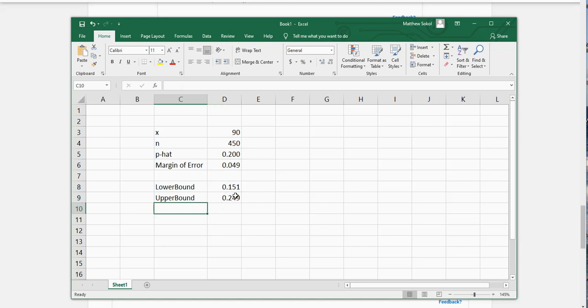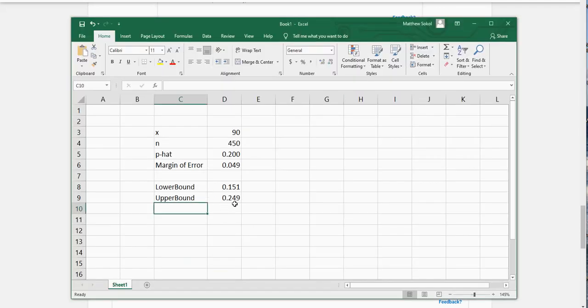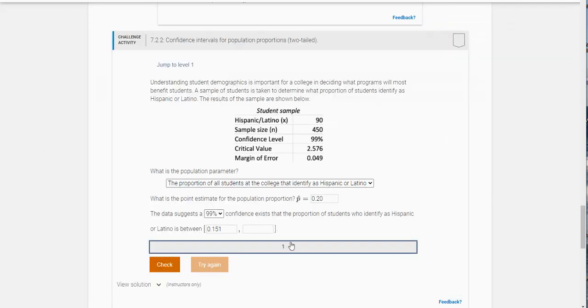So it's going to be 0.151 and the upper bound is going to be 0.249.